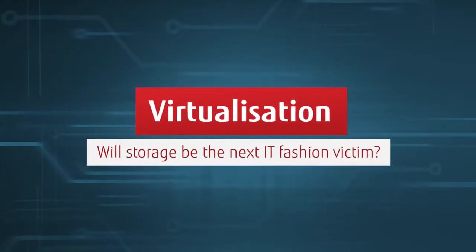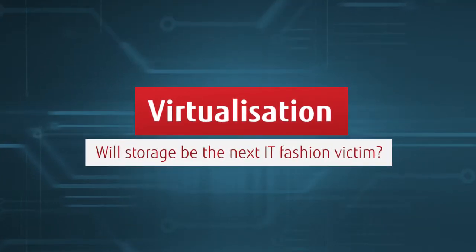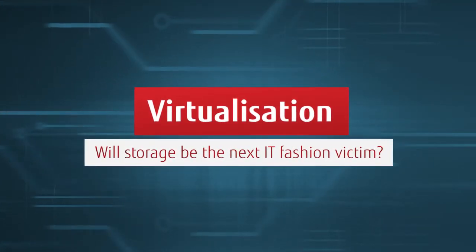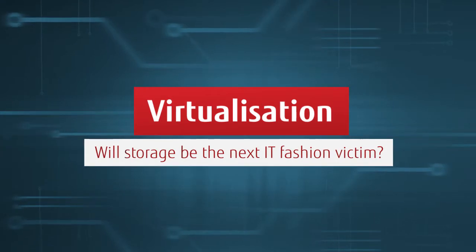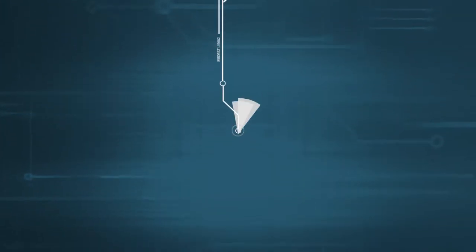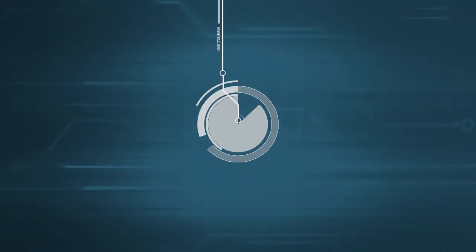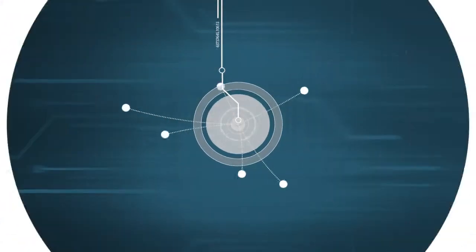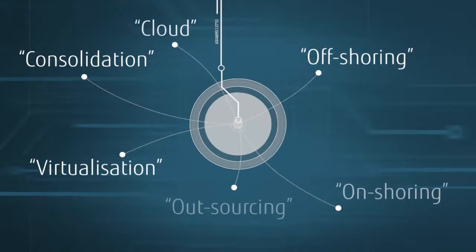The technology sector is full of fads and bold statements. If IT departments aren't careful, they can fall victim to the latest fashions.